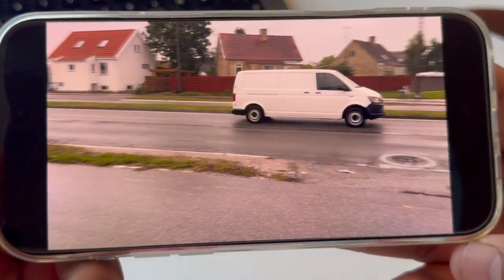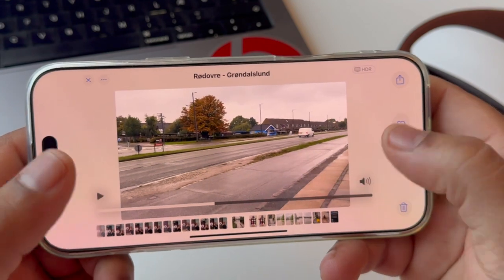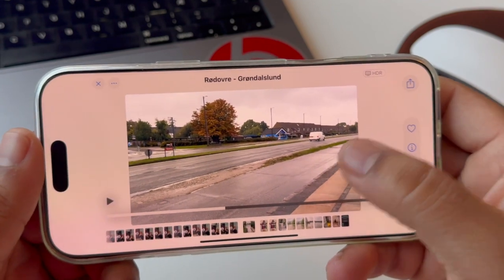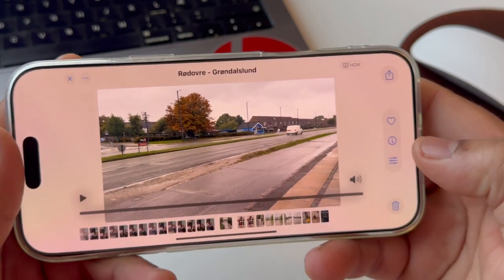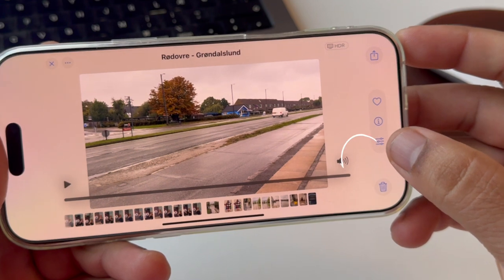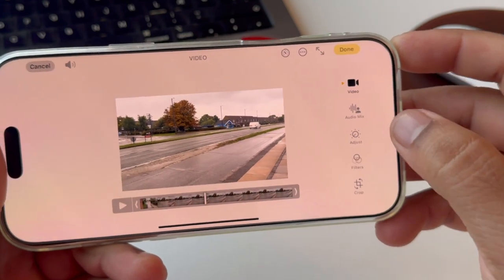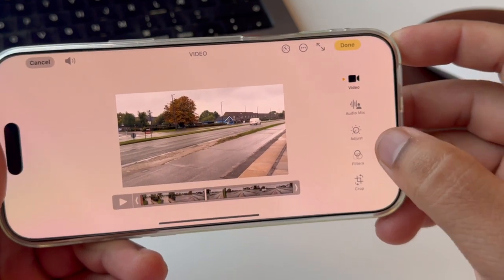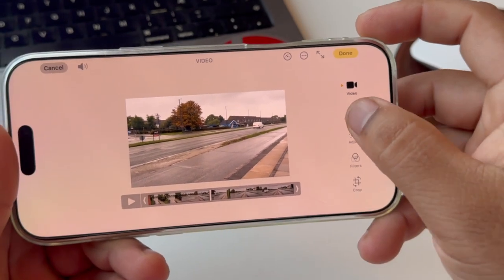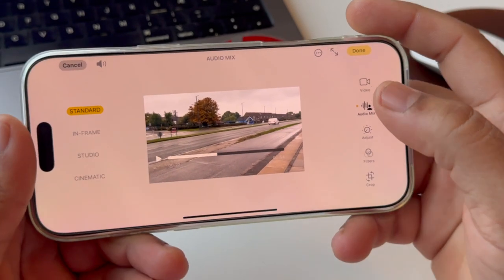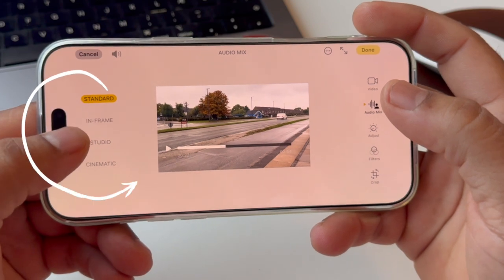You can hear the vehicle noise and other climate noise also. Now, how to use the Audio Mix feature — it's very simple. You just press on the three lines here, and after that you can see the Audio Mix features. If you click here, on the left hand side you'll see the options.